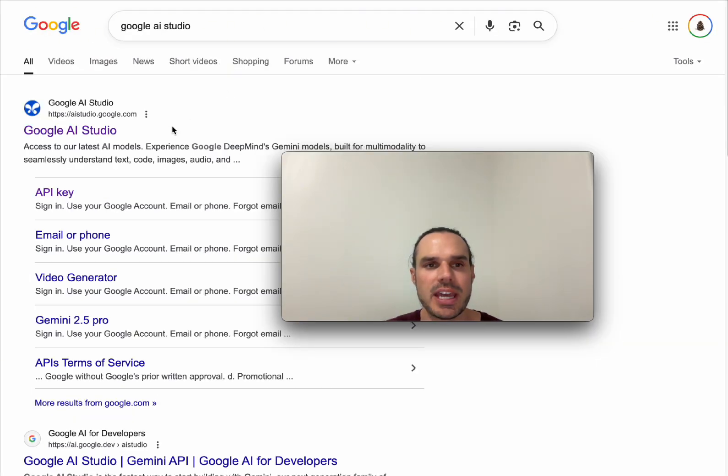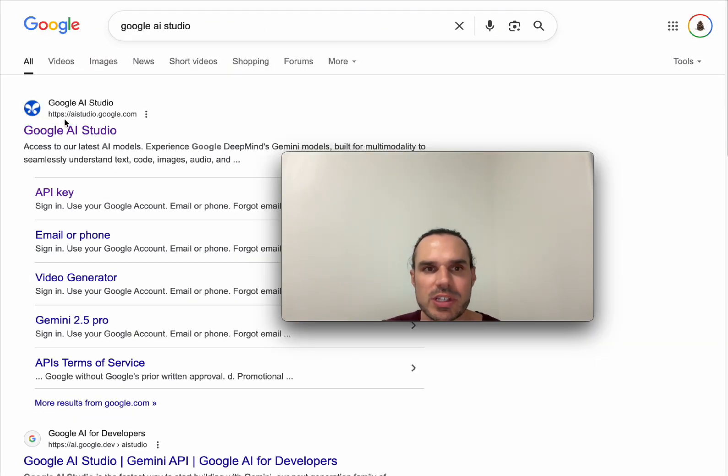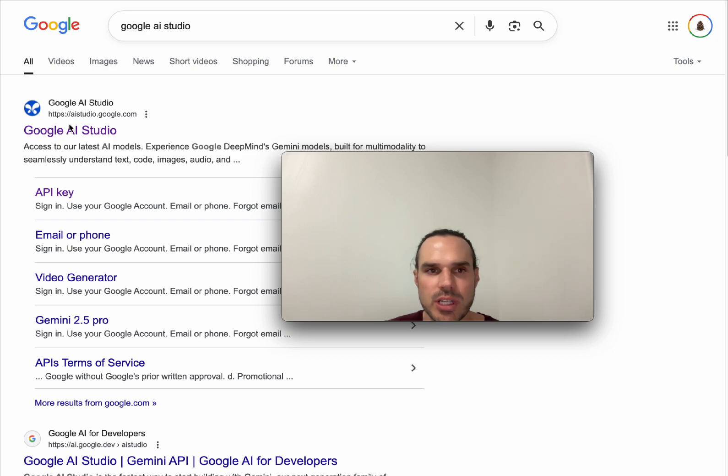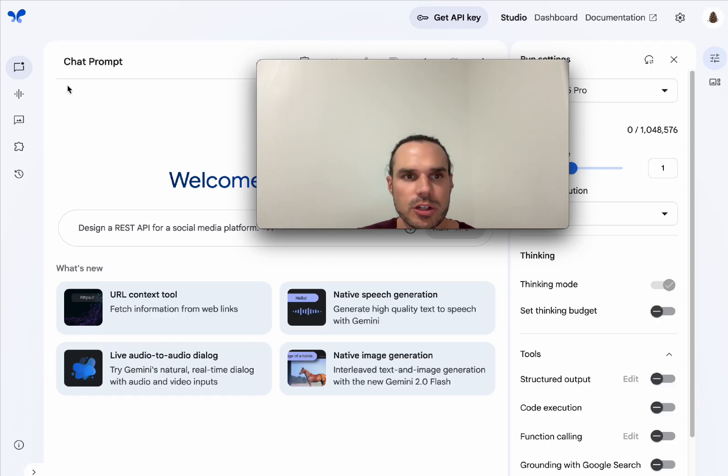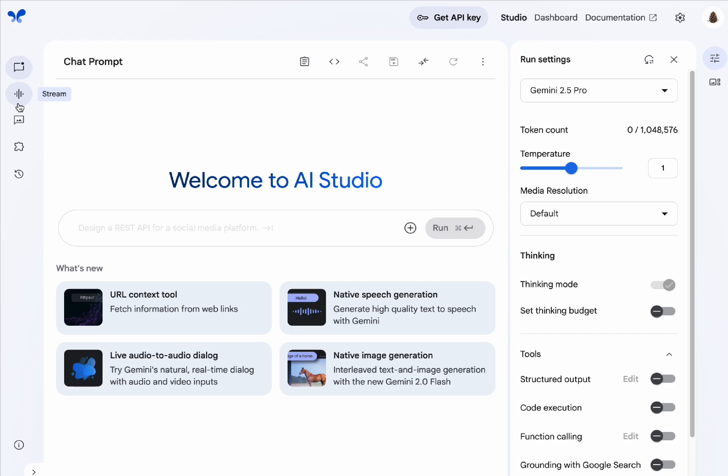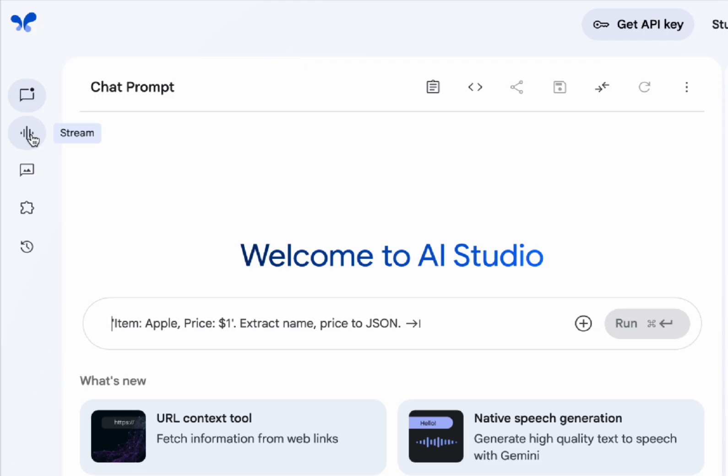As always, step one, head over to Google AI Studio, which is aistudio.google.com. When you get to the back end here, you're going to want to go over to the sidebar here and go to stream.